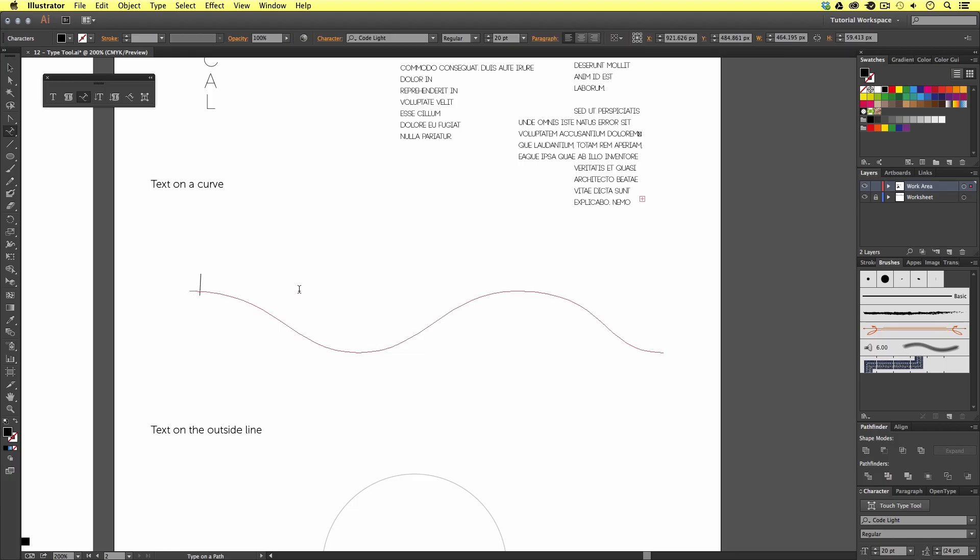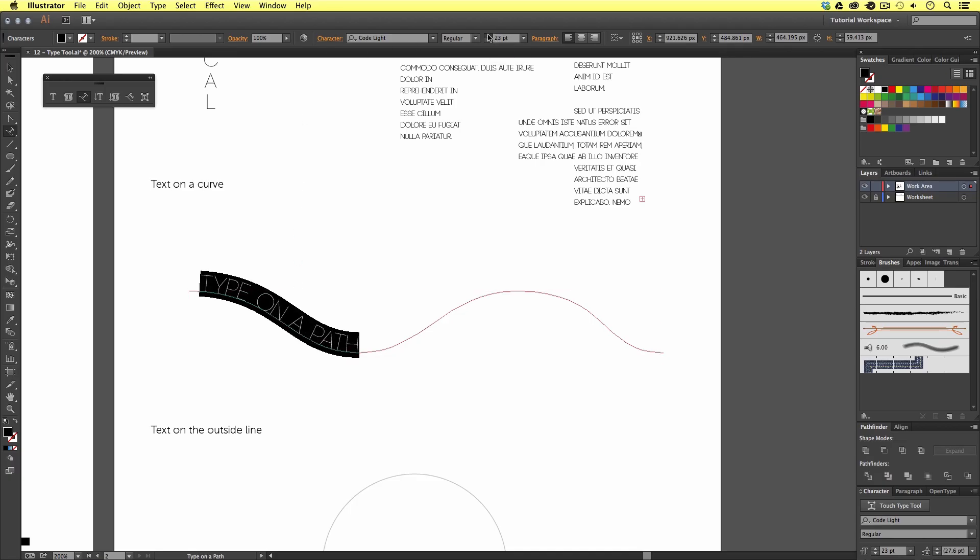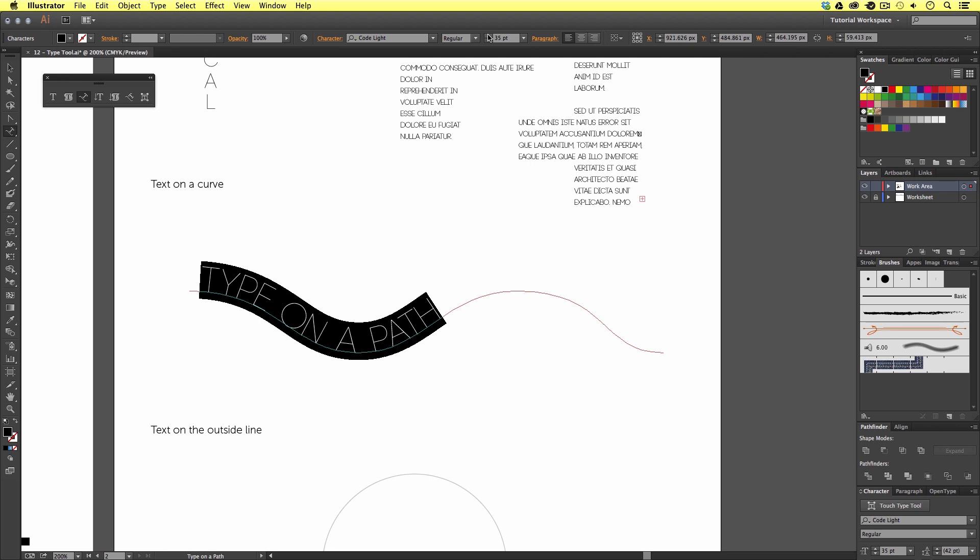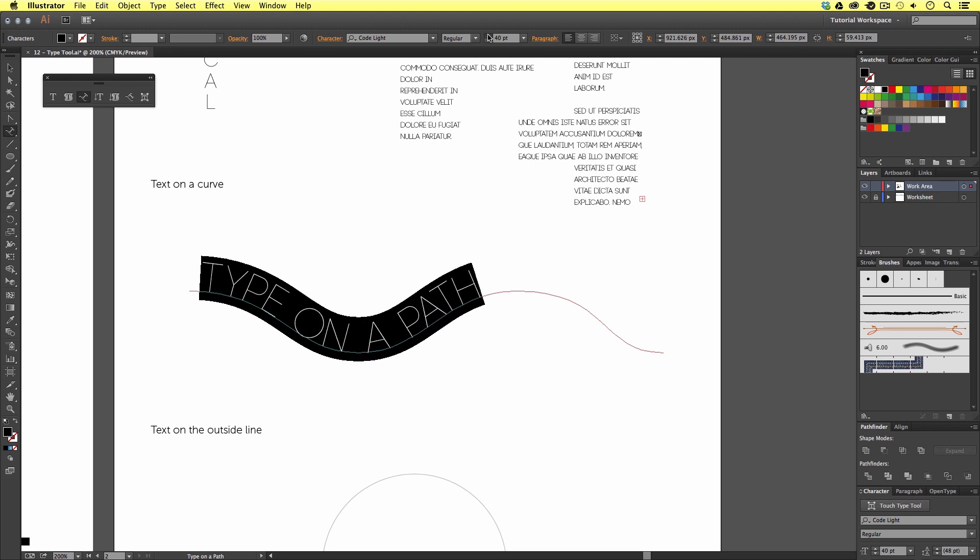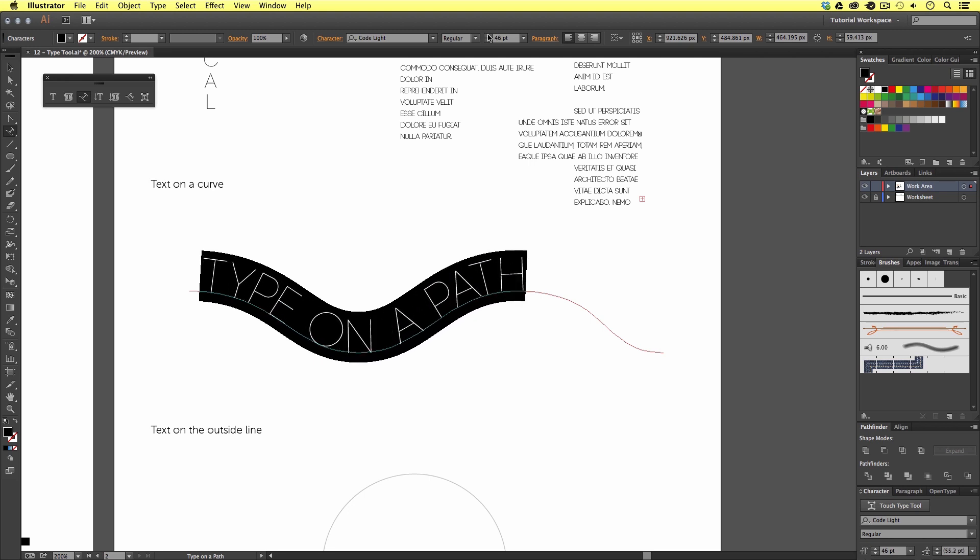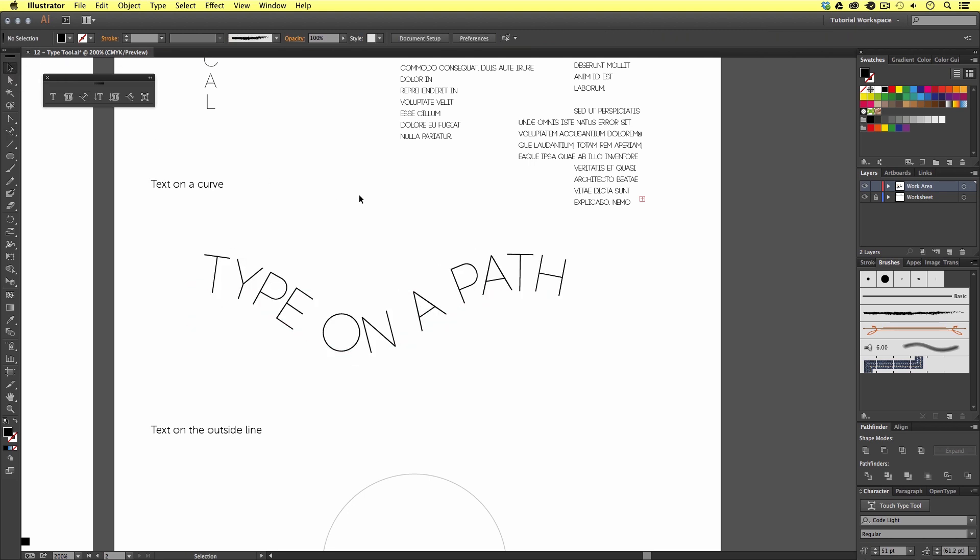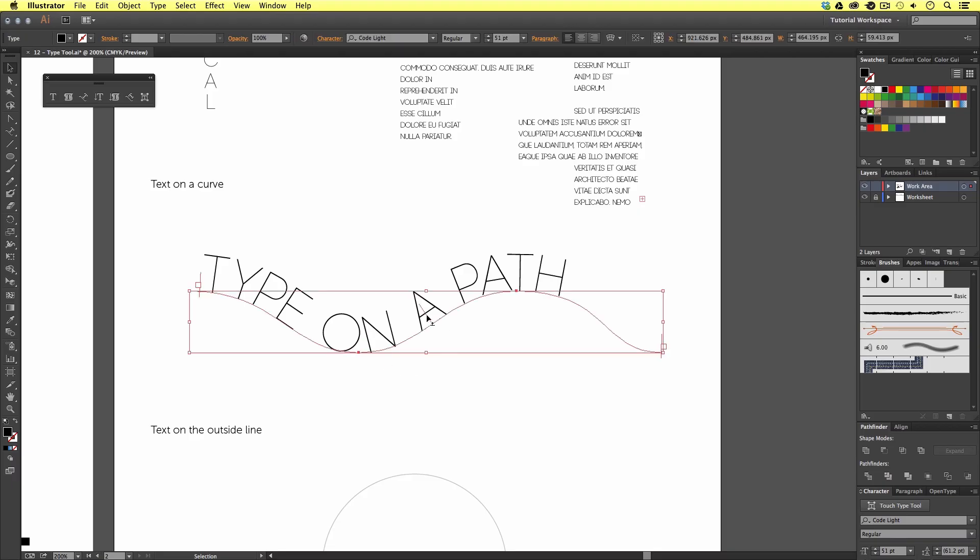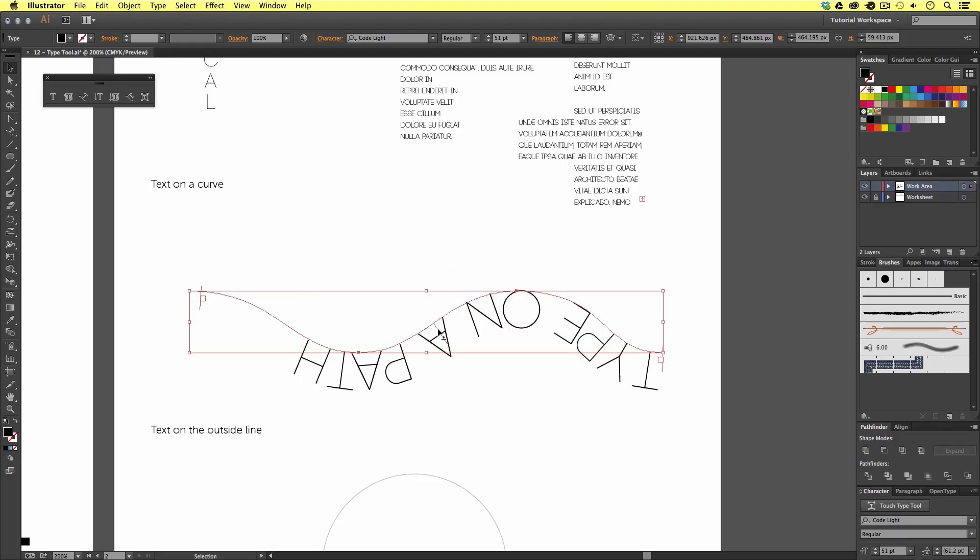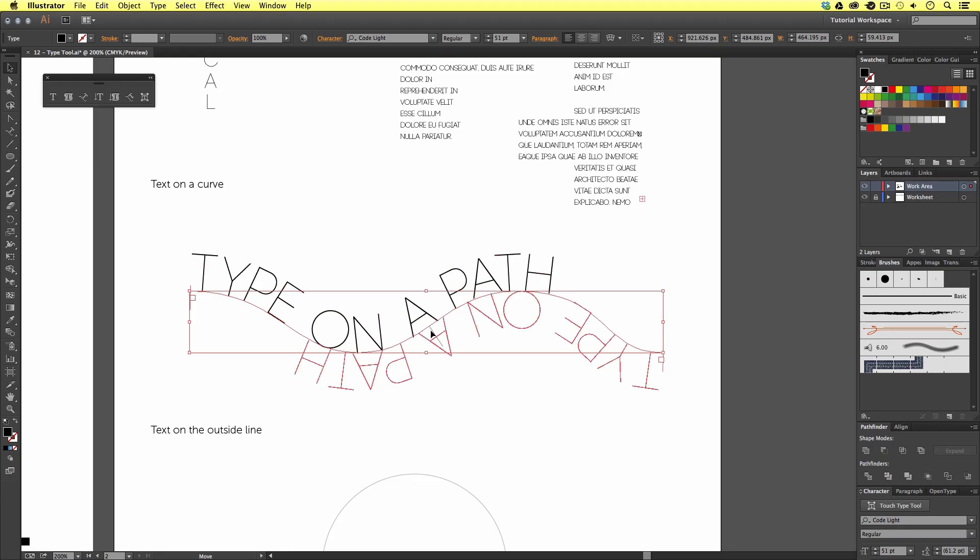If I begin to type, we can see the type run along the path. Now, I'm going to choose the selection tool from the tools menu to deselect the type. And, if we look closely at the selected type object, we have a thin line in the middle. If we place our mouse cursor over this, we will see a little mouse cursor prompt. This means we can click this and drag it down. And, this will flip the text to run on the other side of the path. I'll just click this again and drag it up back on top.